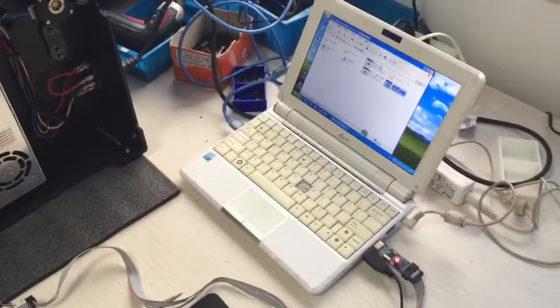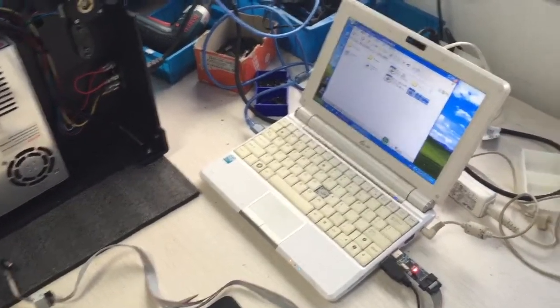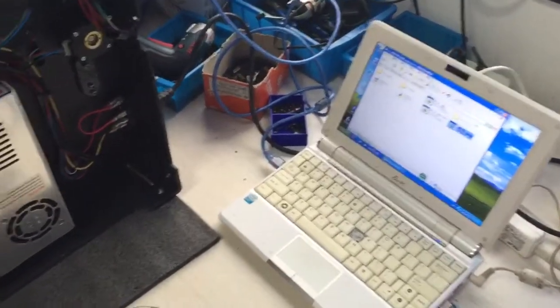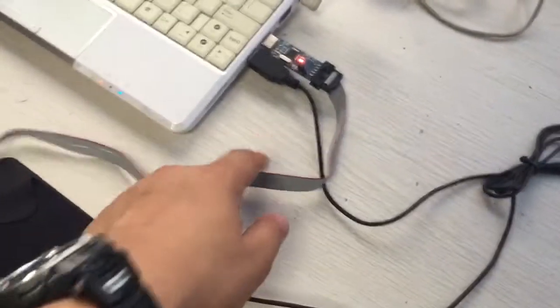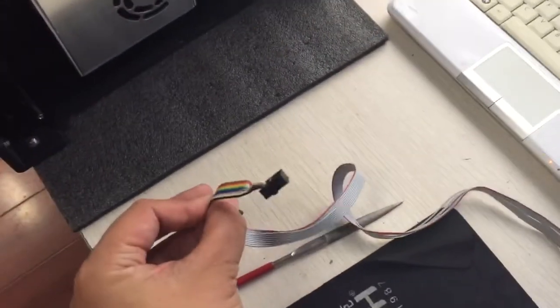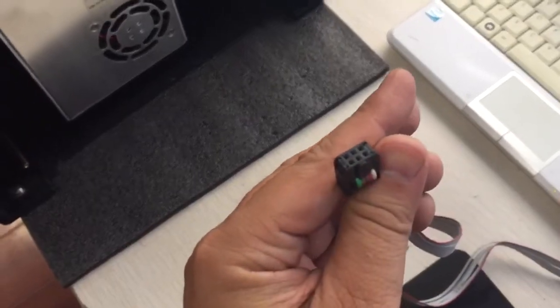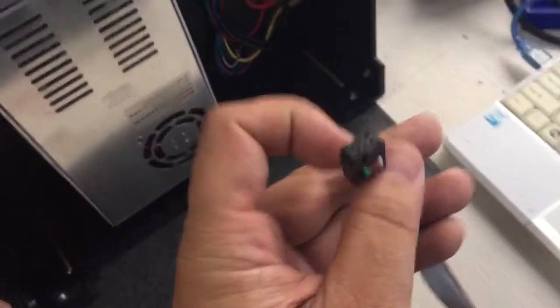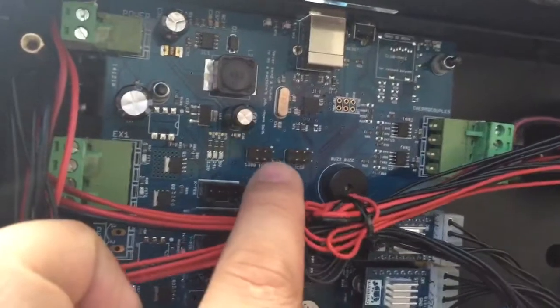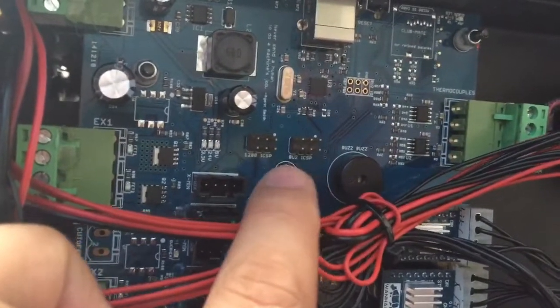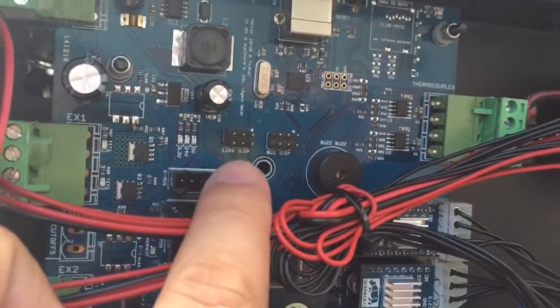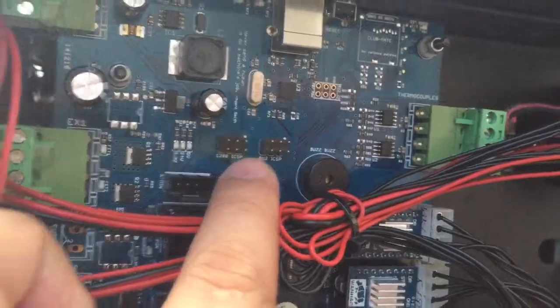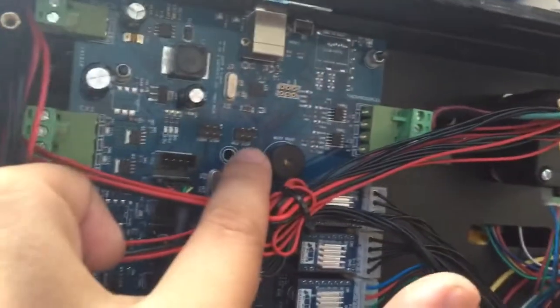Today we are going to flash the Selfish 7.7. You need one ASP flasher. Make sure this is a six pin connector and check the motherboard. There are two six pin connectors: one is 8u2, one is 128 ICSP 2. So we flash the bootloader on the 8u2.